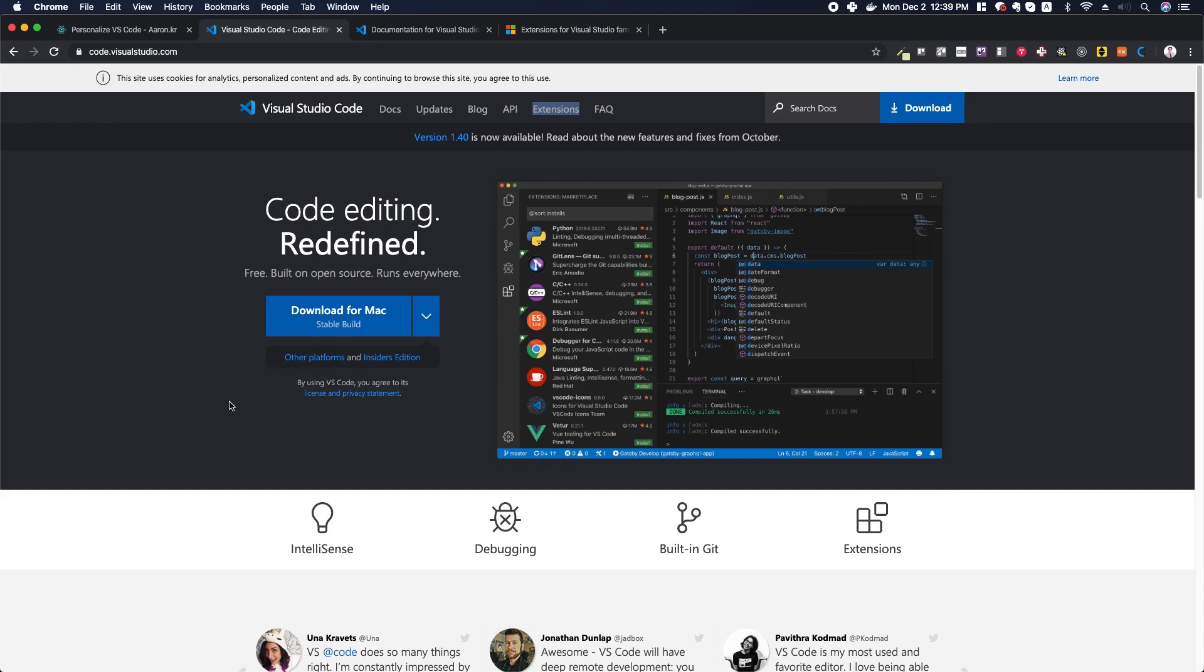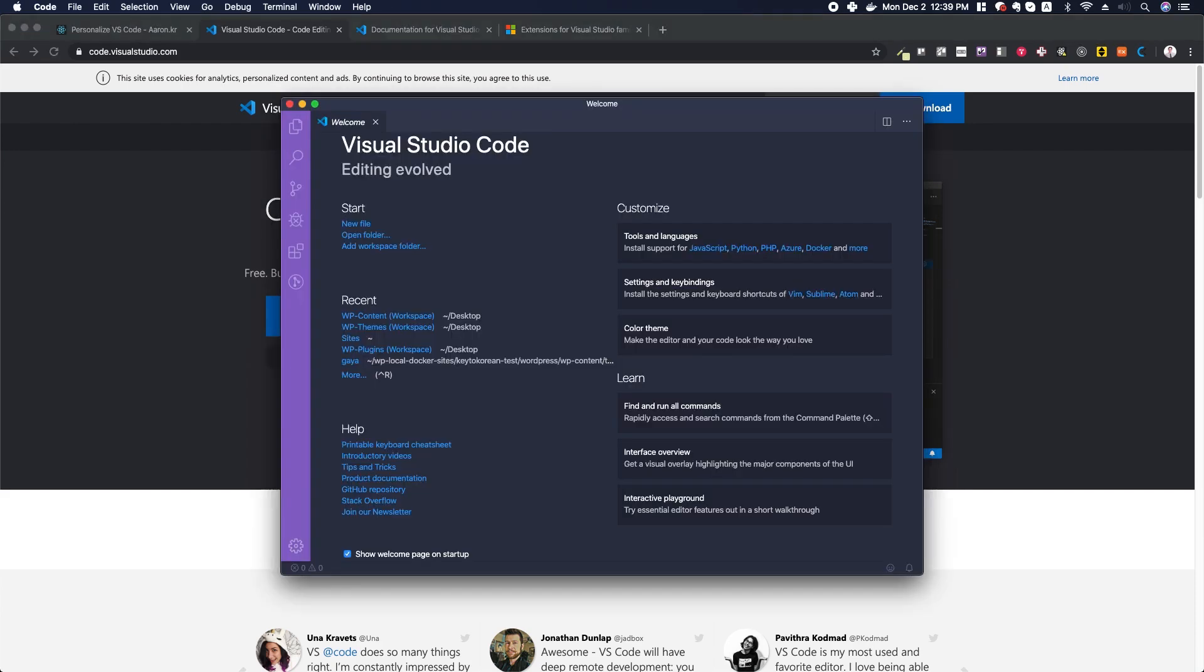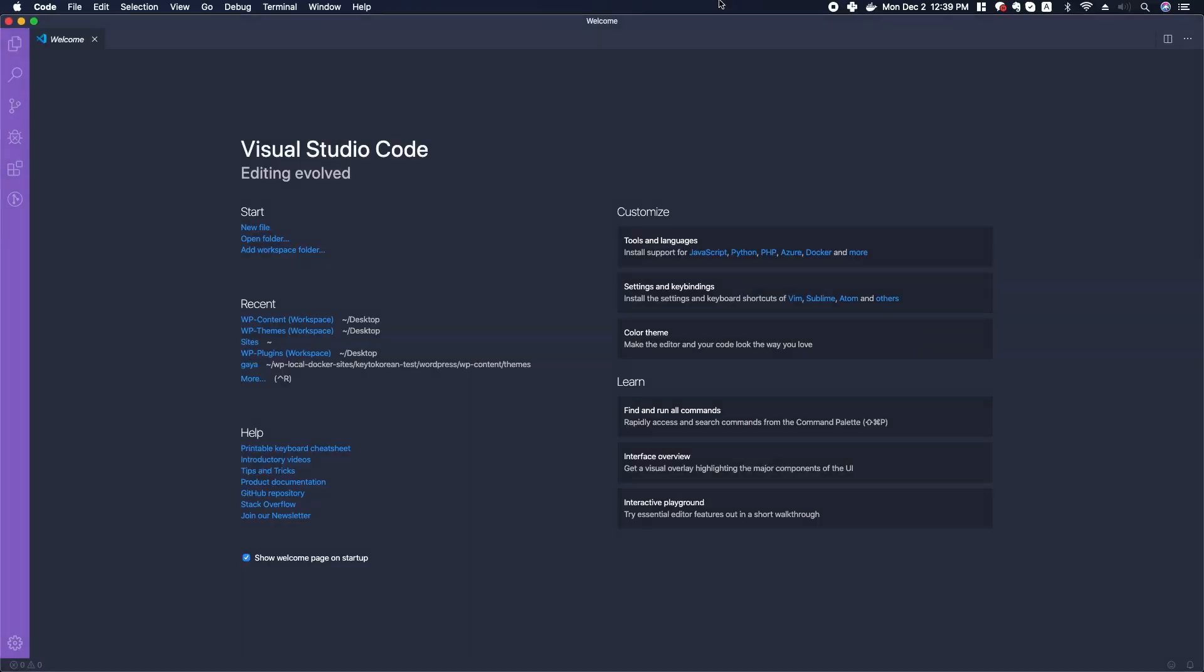Once you download and install the program, let's take a quick look around. I've already installed Visual Studio Code and this is what the editor looks like. The first screen you may see is the welcome screen.